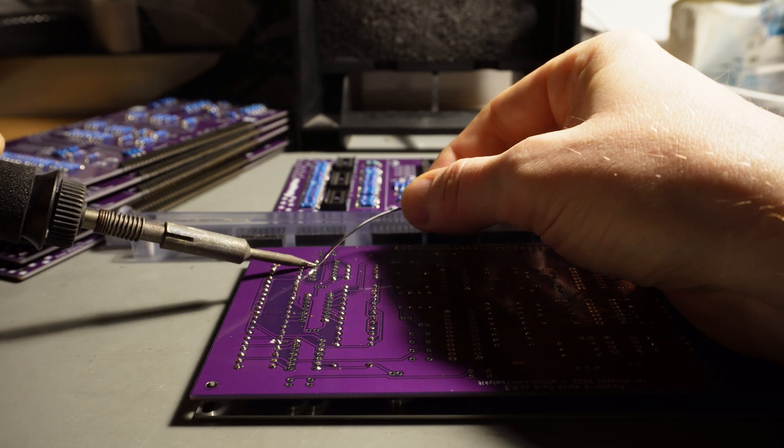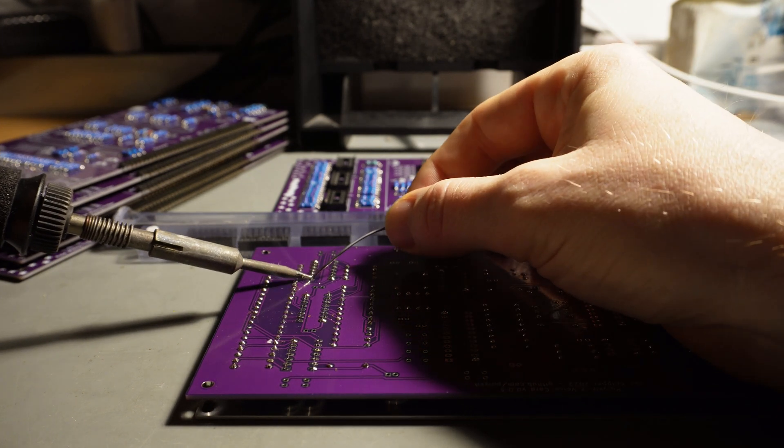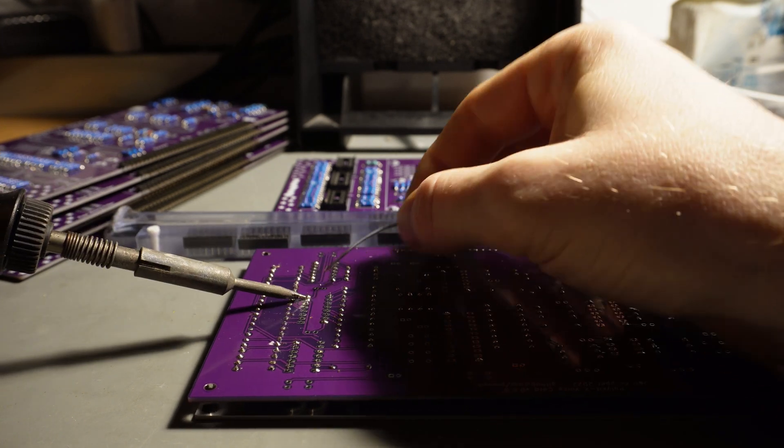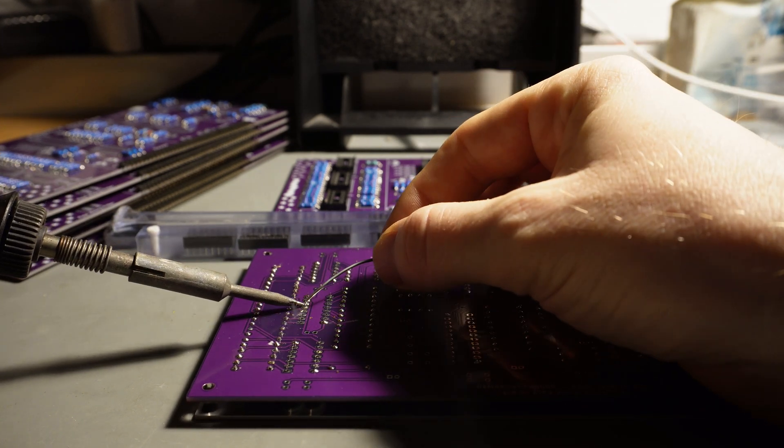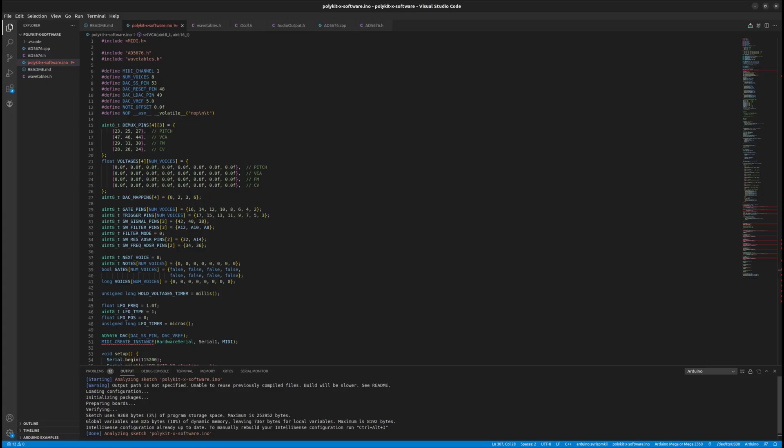I finished the first prototype of the main board and soldered 8 of the voice cards together. I also started programming the microcontroller. The DAC is already working. There is MIDI input and basic control of parameters via MIDI CC messages.